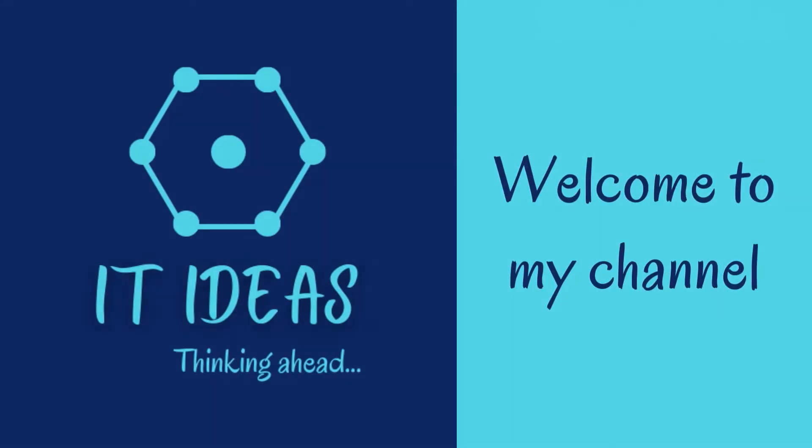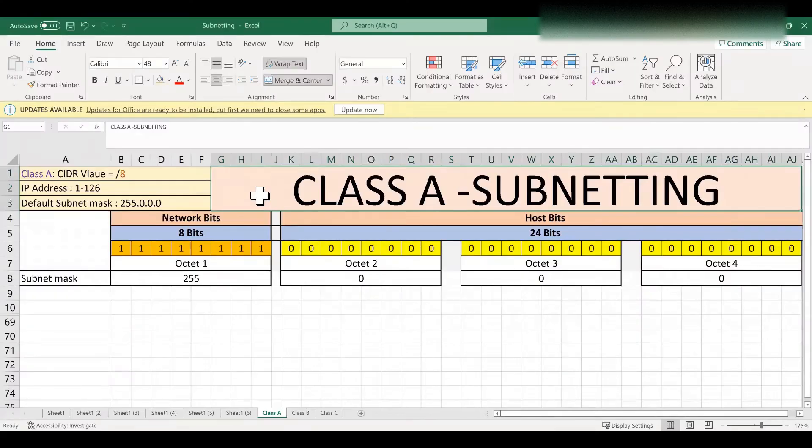Welcome back to my channel. In this video we are going to see how to do subnetting for Class A IP network.